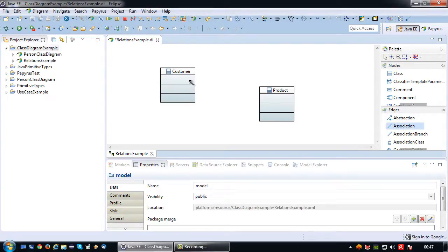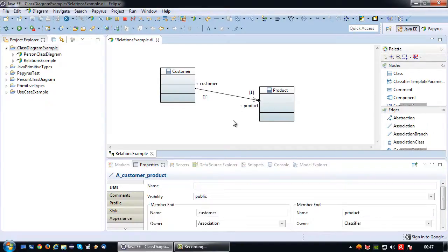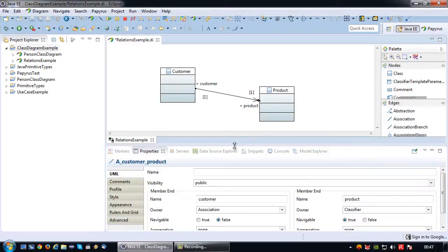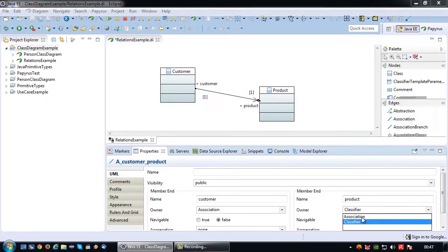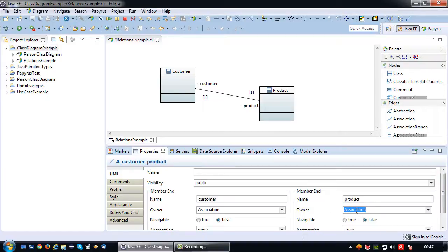Since they do have a relationship I will create an association relationship between them. Click on customer, click on product. I would like to set the owner to association to emphasize that it's just a very loose relationship.